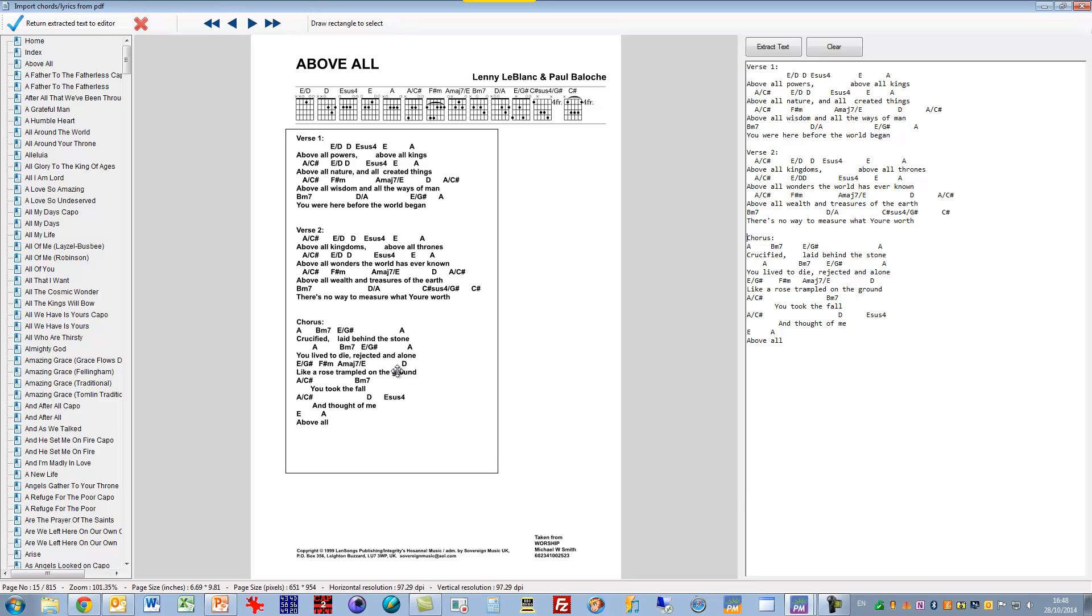If I need to do any editing I can compare the PDF here and the extracted text here. But I'm happy with that the way it is so I'm going to return to the song editor.